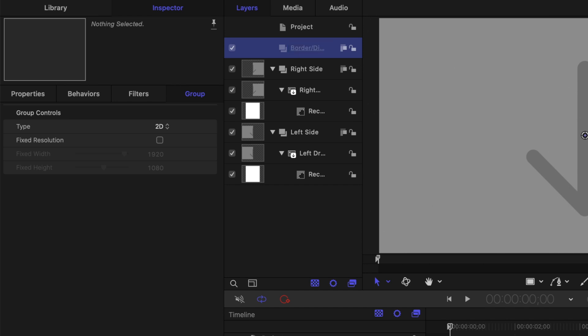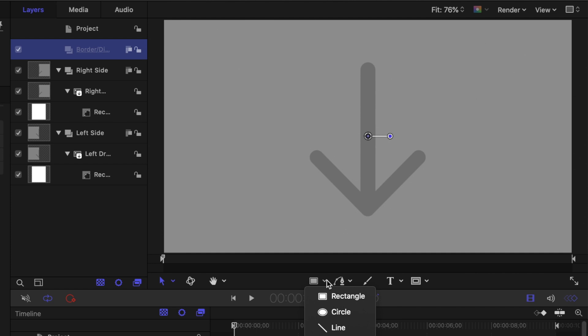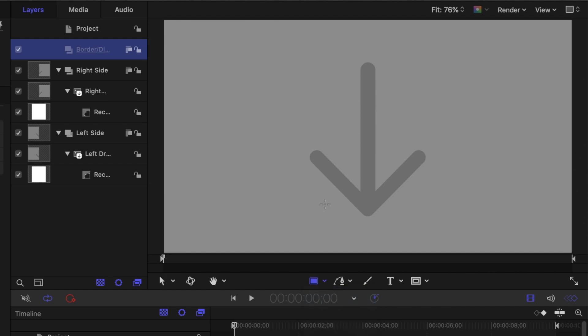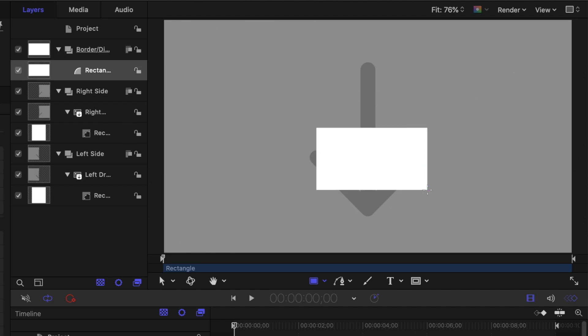Inside this group, add a rectangle, by selecting rectangle from the shapes drop down menu. In the viewer, click and drag out a rectangle. Once again, the size and position don't really matter.